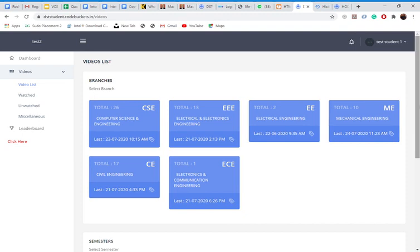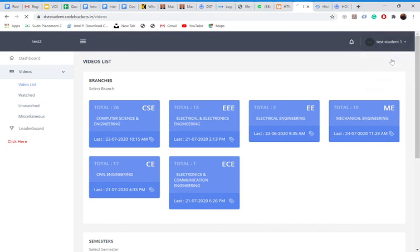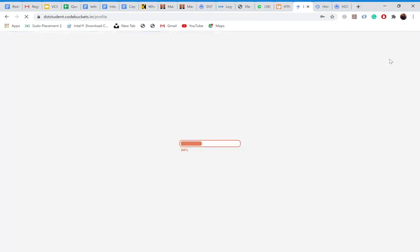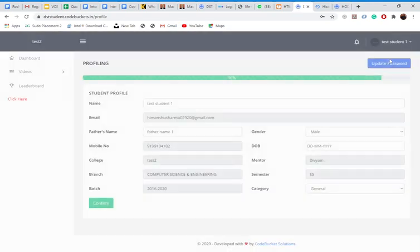So let's see. I am a student whose name is test student. Firstly, I will go to my profile. I will check everything, whether everything entered about me is correct or not.